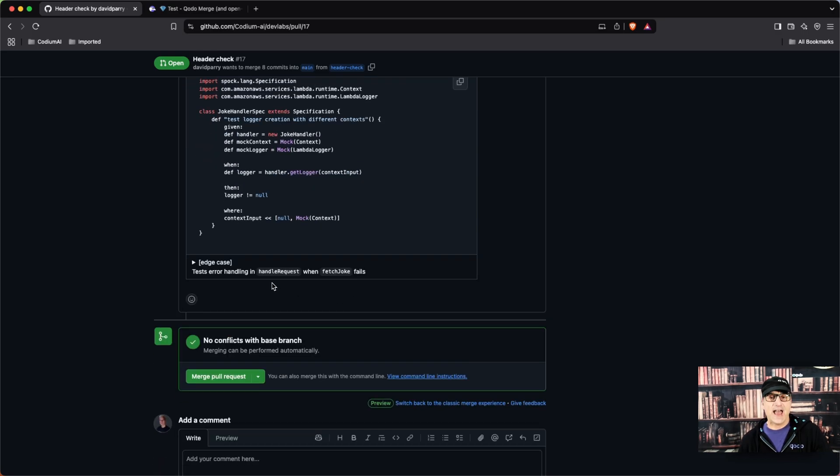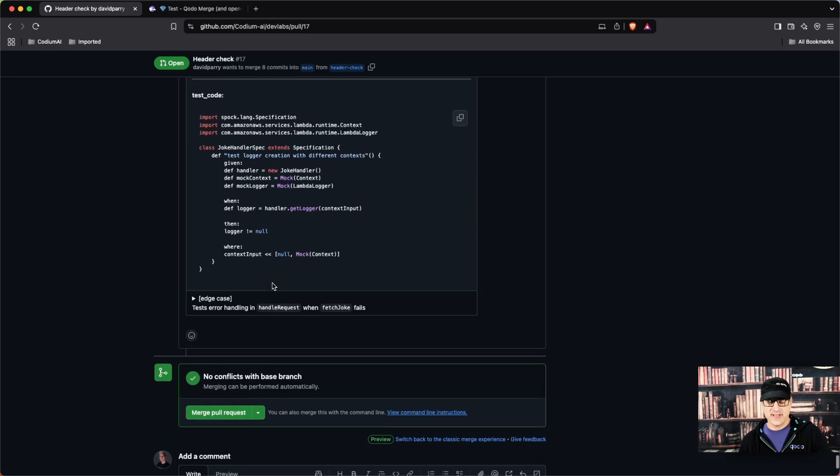So that is actually Test. Thank you and happy coding with Kodo.